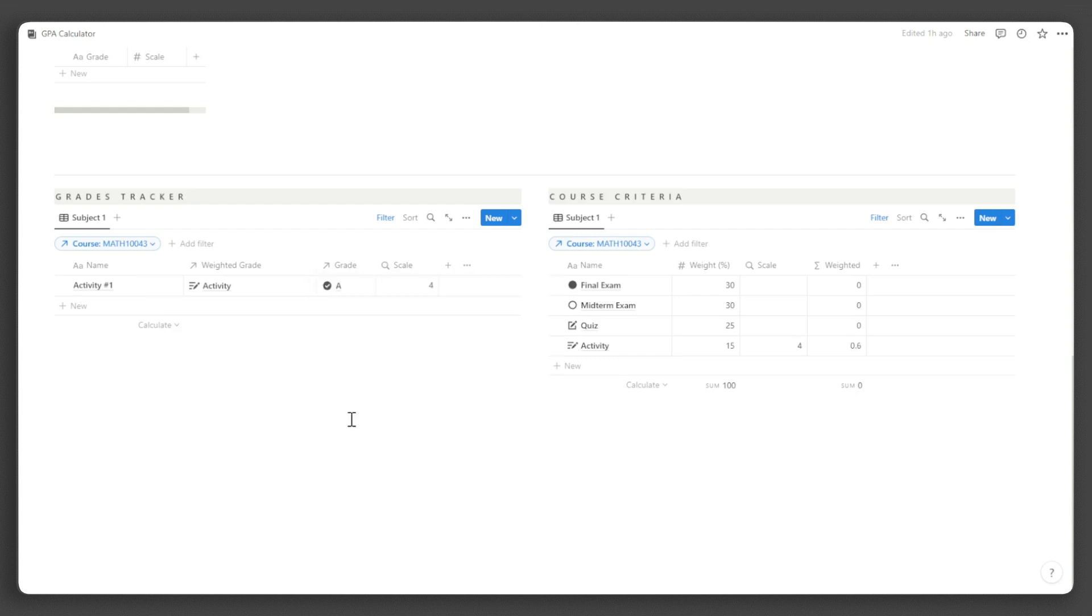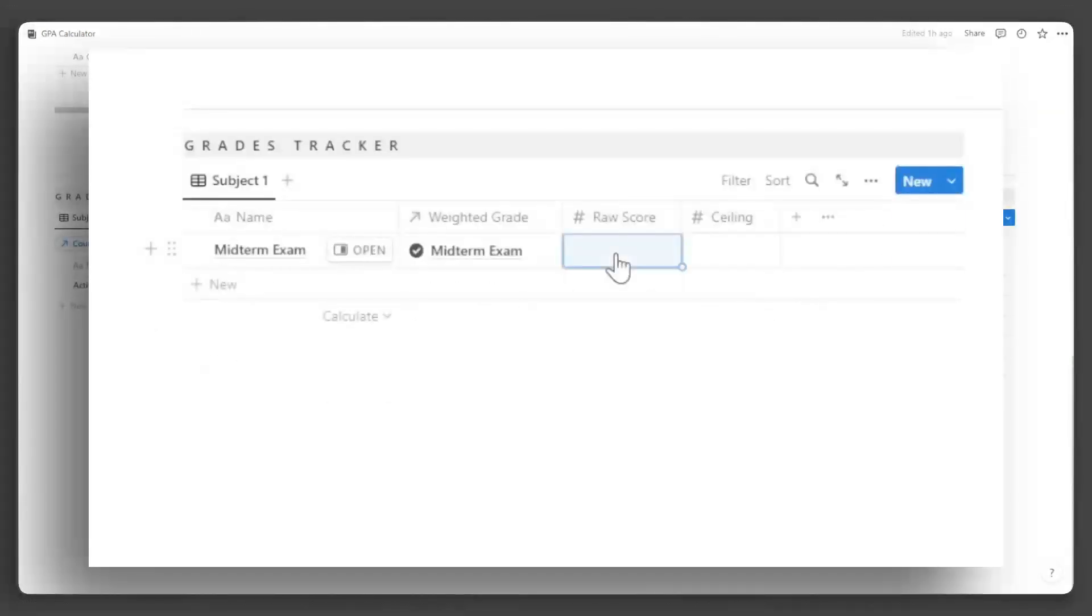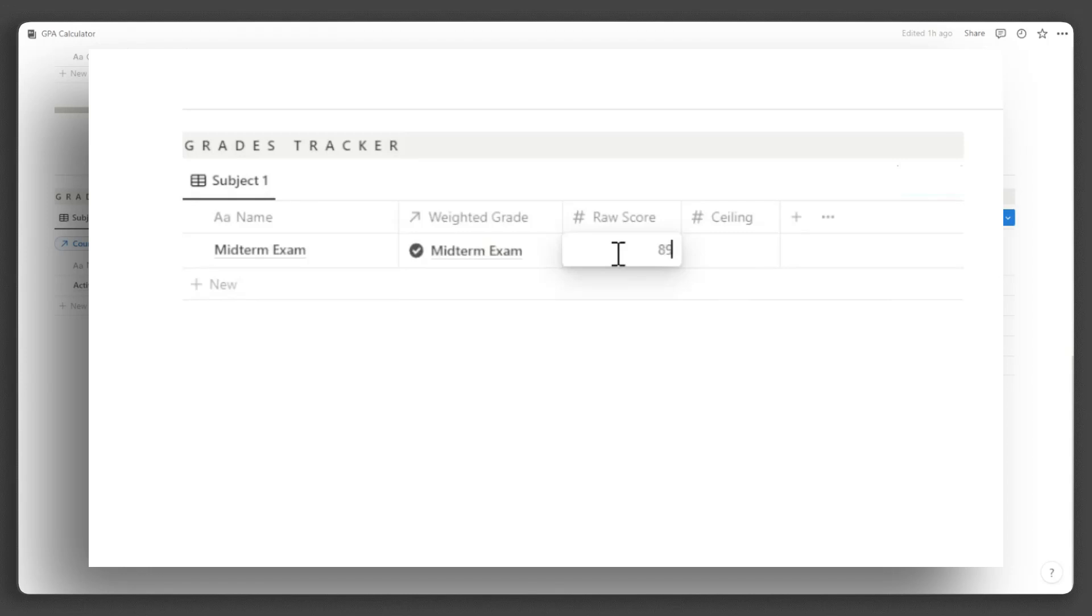Then select the letter grade you received. For version 2 of this template, you need to input the raw score and the ceiling score, and that's it.